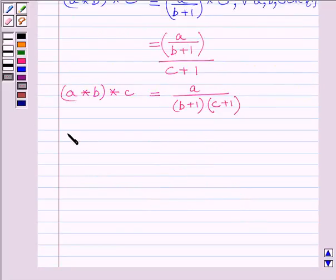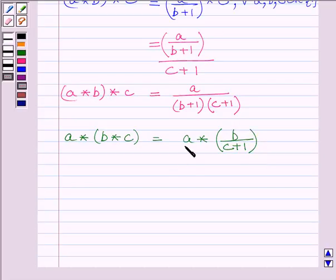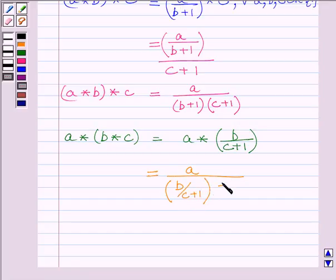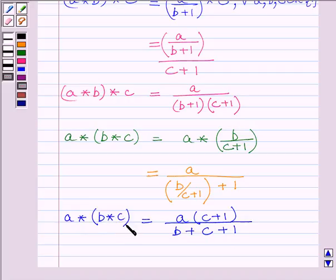Let us now find A star bracket B star C. It is equal to A star (B upon C plus 1). Here A is our A and B upon C plus 1 is our B, so we write A upon (B upon C plus 1) plus 1. Simplifying, we get A multiplied by (C plus 1) upon B plus C plus 1. So A star (B star C) is equal to A(C plus 1) upon (B plus C plus 1).